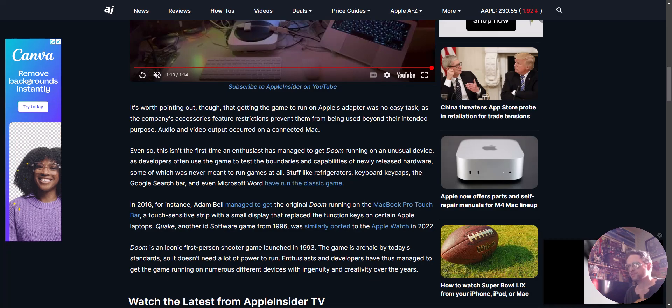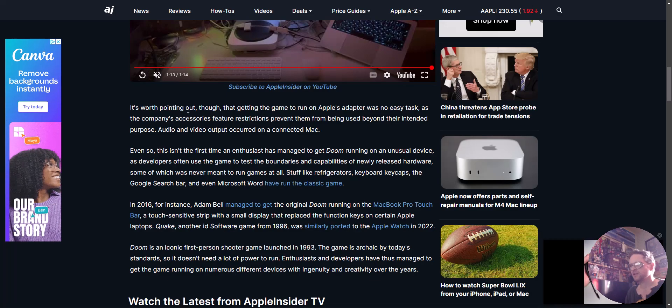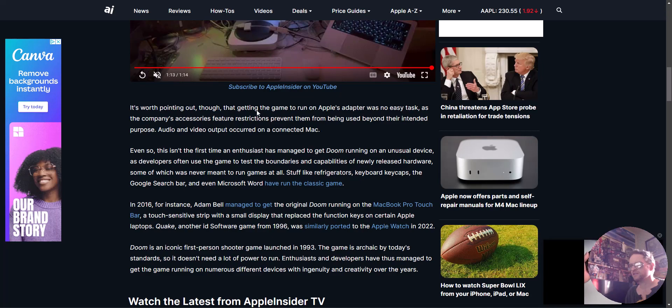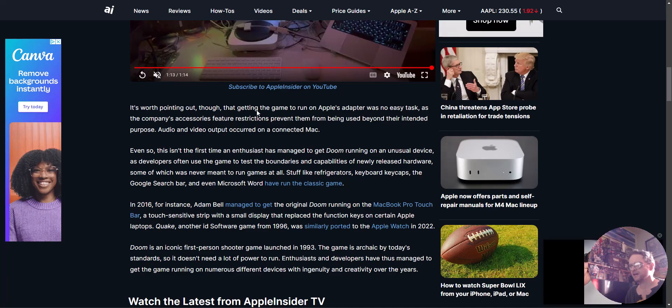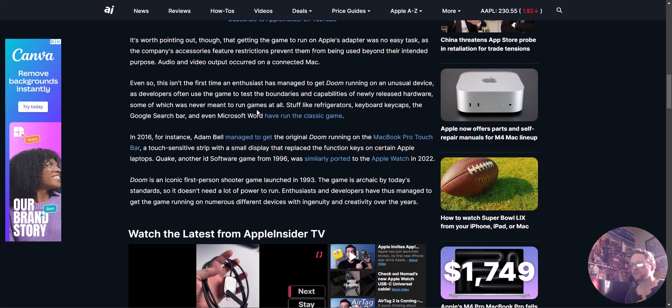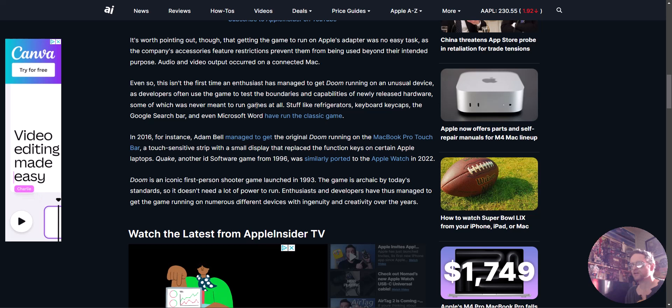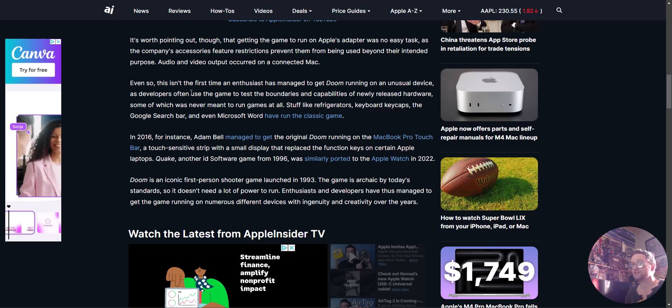It's worth pointing out that getting this game running on the adapter is not an easy task. He had to jailbreak it. So even so, for the first time, enthusiasts have managed to get Doom running on unusual devices.